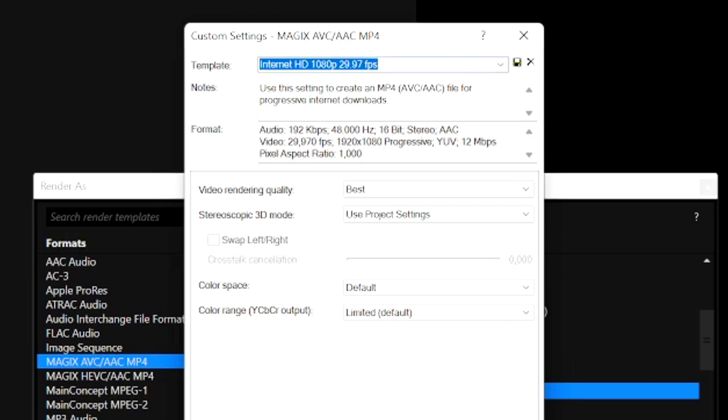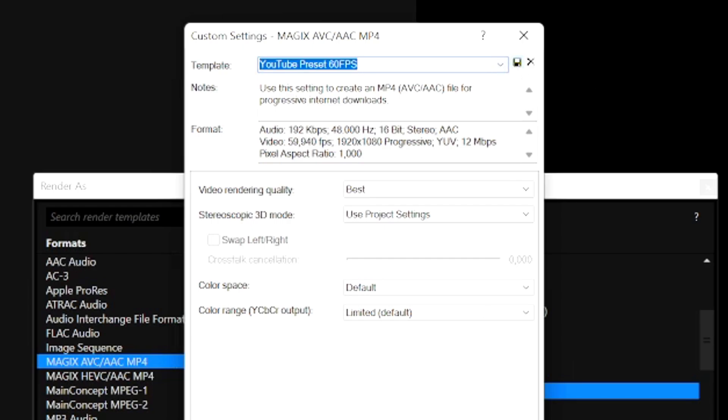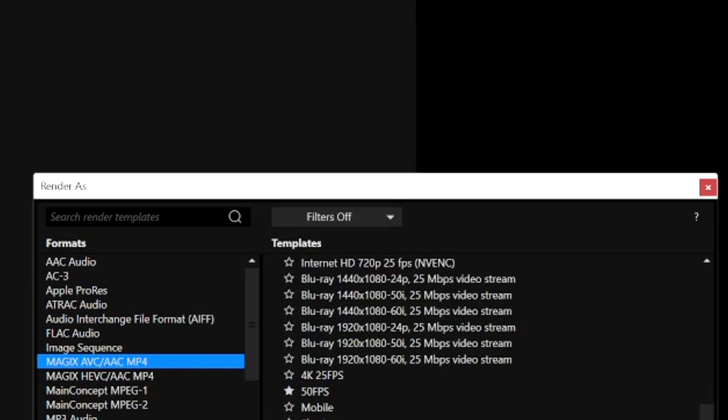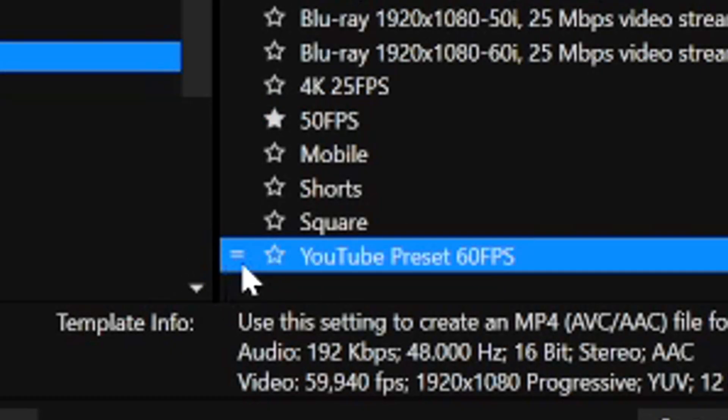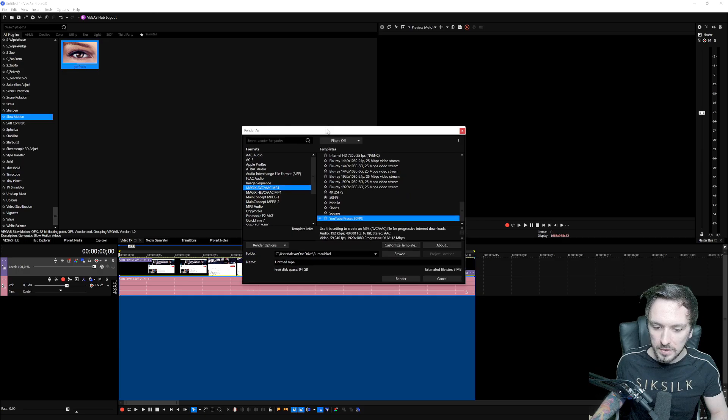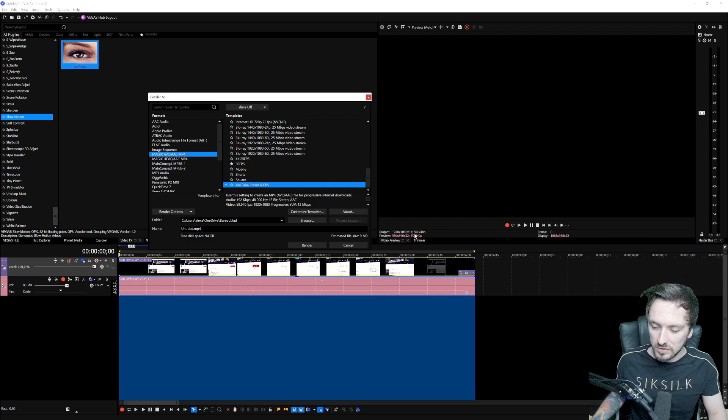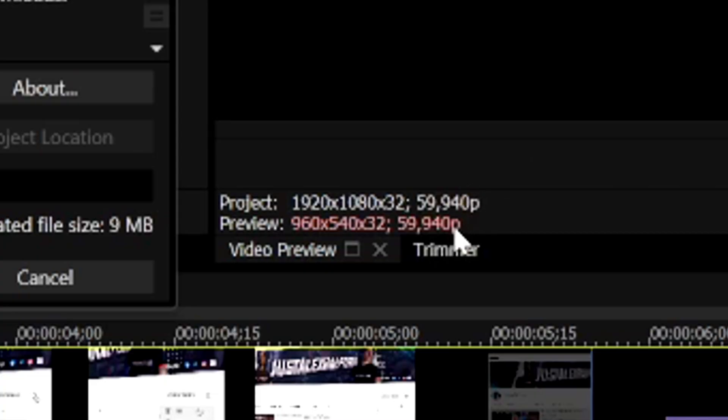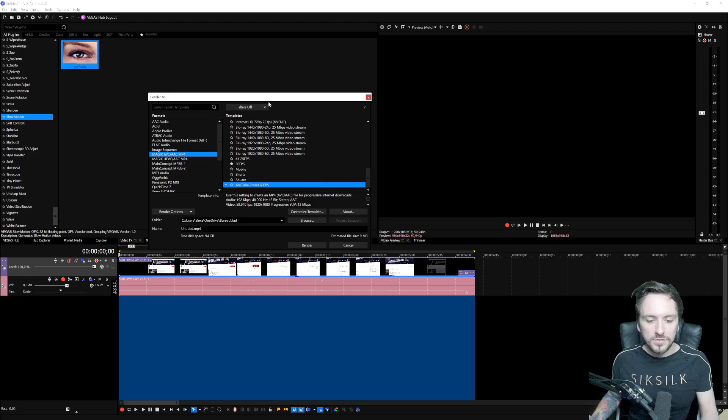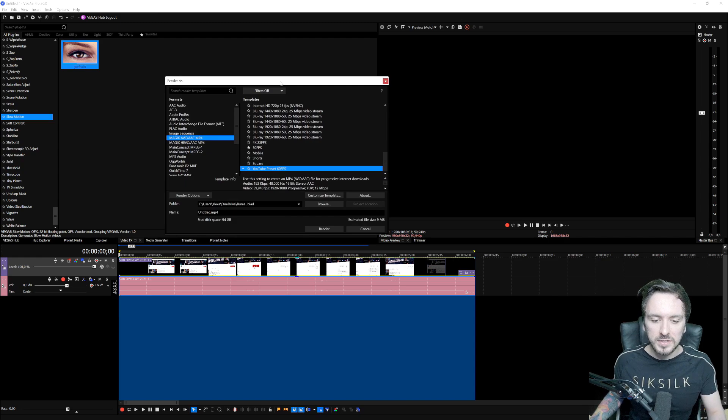We're going to call this, for example, YouTube preset 60fps. Then you want to hit this diskette icon, which is going to save the preset. Then if you hit OK, as you notice, it shows an equal sign because we just picked 60 frames per second, which is obviously showing right here 59,940.